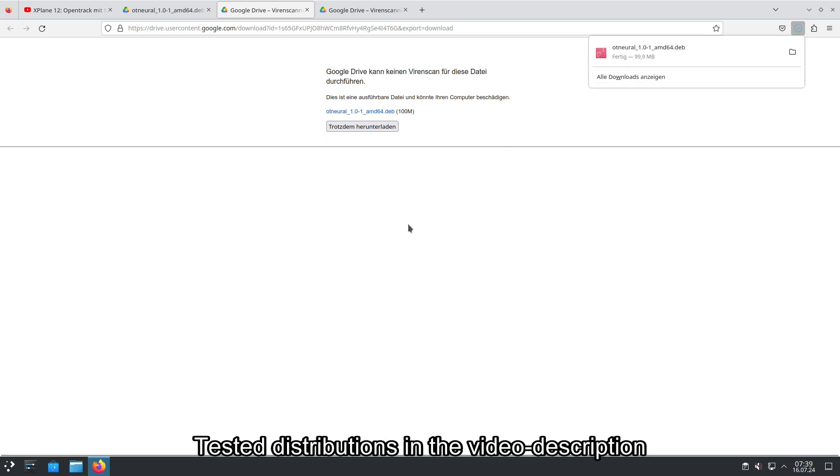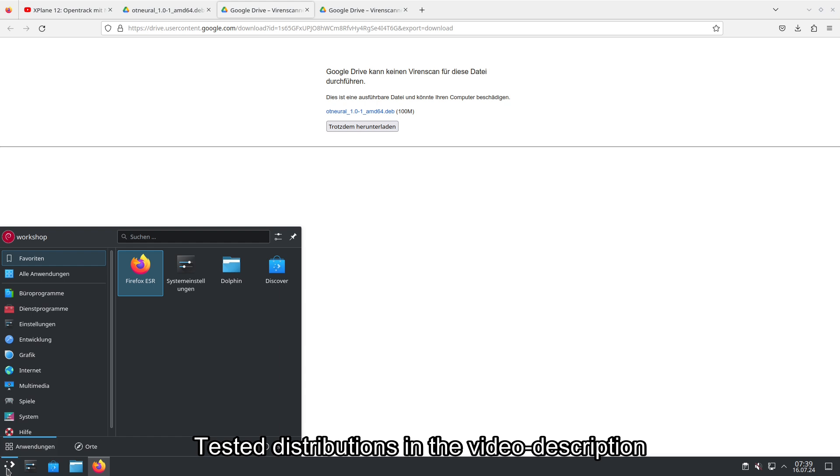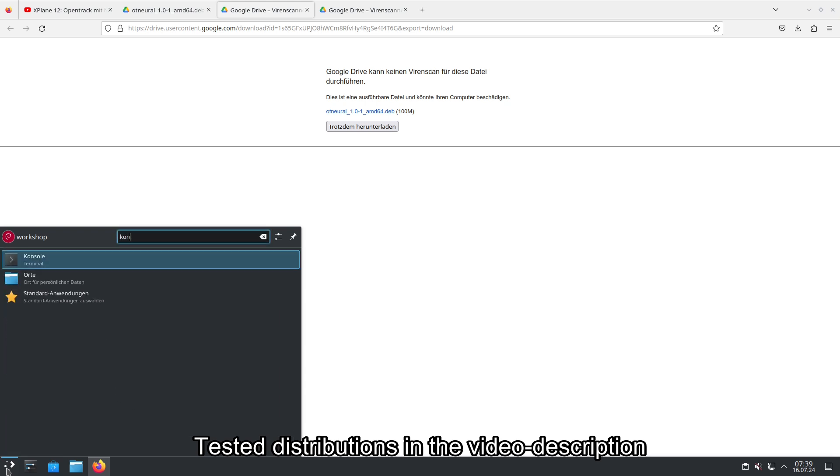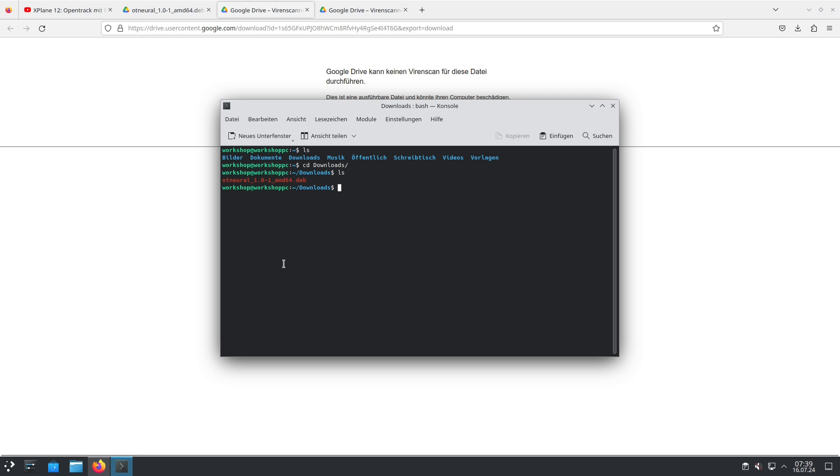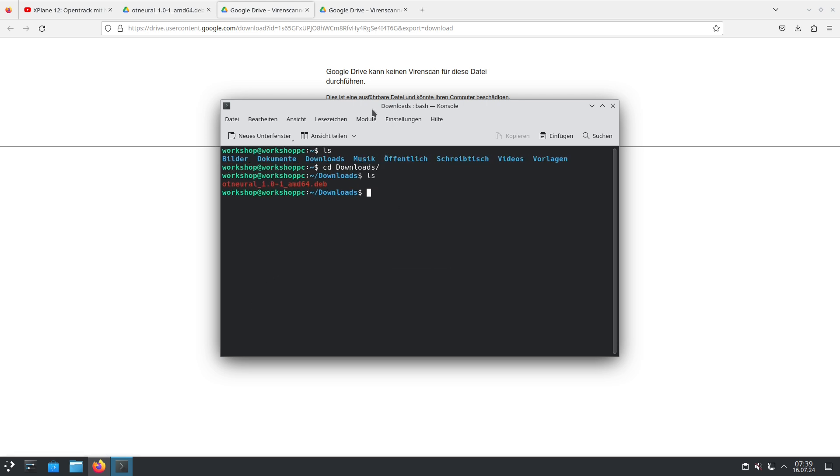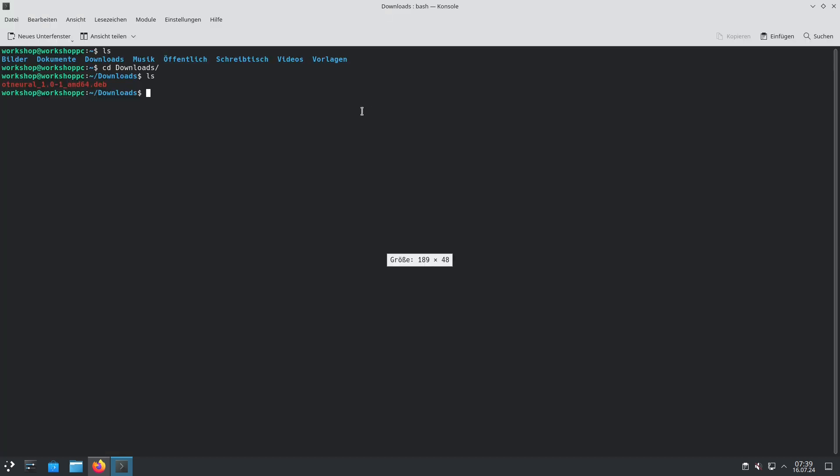After the download is done we switch to the console or terminal and there we have to go to the downloads folder. In the downloads folder there is the DEB file we just downloaded. The next thing we need to do is install this DEB file. We do it by sudo dpkg -i and then the name of the DEB file.